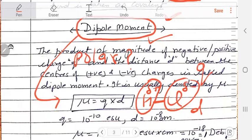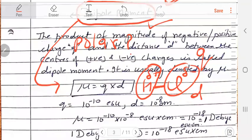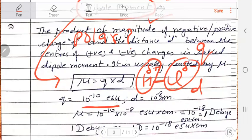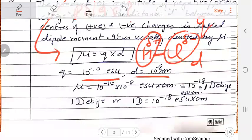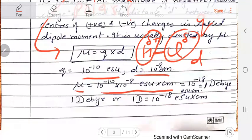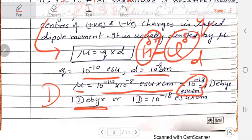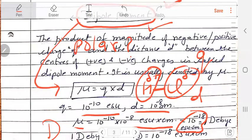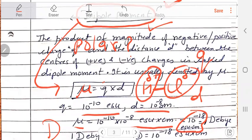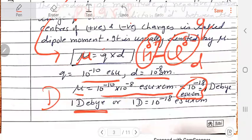Generally, the charge is 10 to the power minus 10 ESU, and the distance is 10 to the power minus 8 centimeters. Therefore, mu is 10 to the power minus 10 into 10 to the power minus 8, which equals 10 to the power minus 18 ESU·cm. This is equal to 1 Debye. We generally denote the unit as D. So the dipole moment symbol is mu, equal to positive or negative charge multiplied by the distance between them, and the unit is either ESU·cm or Debye, where 1 Debye equals 10 to the power minus 18 ESU·cm.